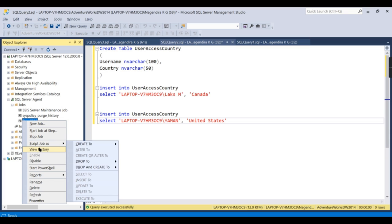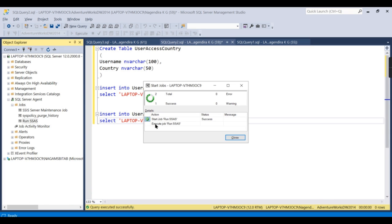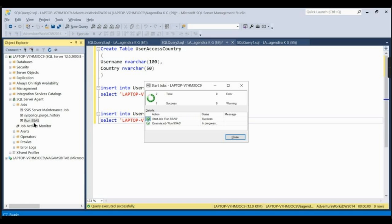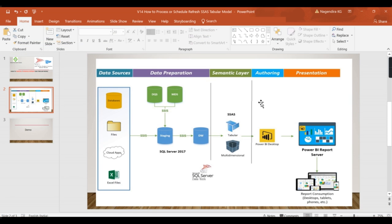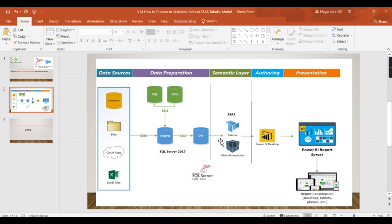We can start this job. See, this job is running now. I'm manually running it. Daily we don't need to run, because this job will call the package. That package will call the processing. So I hope it is fine. Once the job is completed, it will be automated on a daily basis. So this is how you will process the data on regular basis.